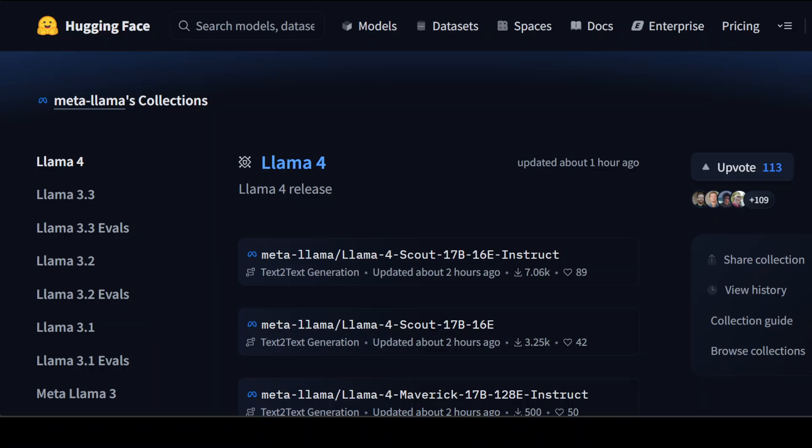Meta has cooked and cooked big time. They have just released the newest generation of their Llama model family, which is Llama 4. There are three models in this family: Llama Scout,